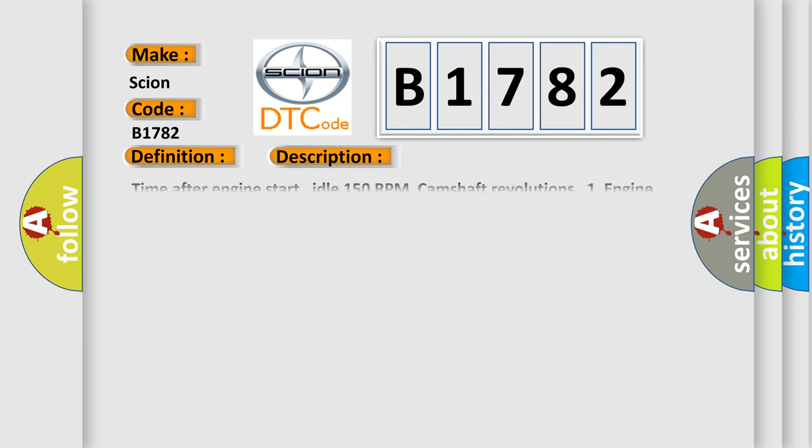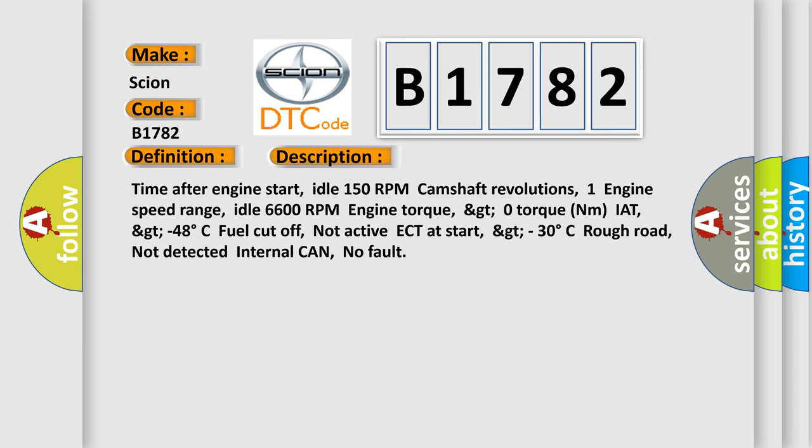And now this is a short description of this DTC code. Time after engine start: Idle 150 RPM camshaft revolutions. Engine speed range: Idle 6600 RPM. Engine torque: greater than zero torque nanometer. IAT: greater than minus 48 degrees Celsius. Fuel cut off: not active. ECT at start: greater than 30 degrees Celsius. Rough road: not detected. Internal CAN: no fault.